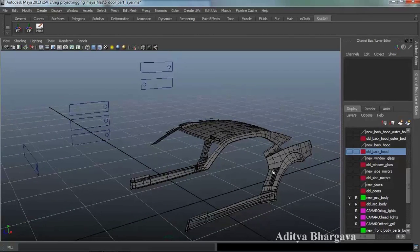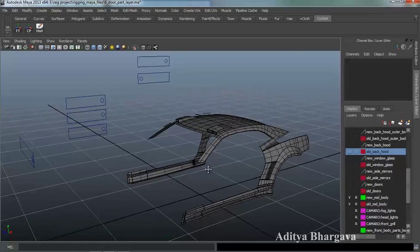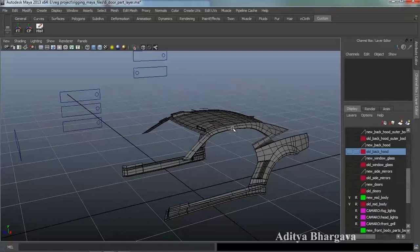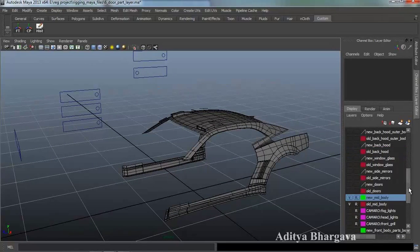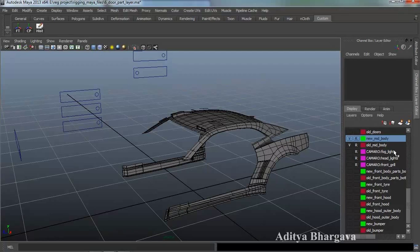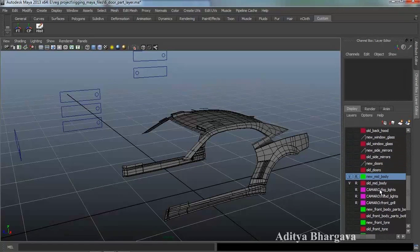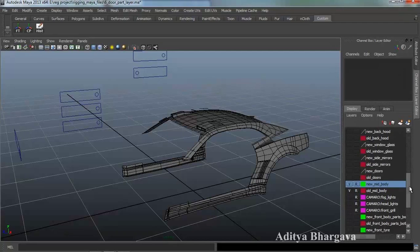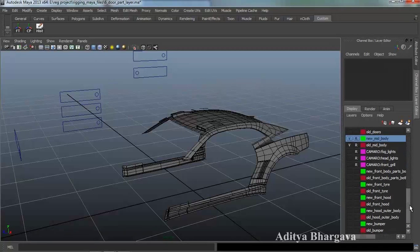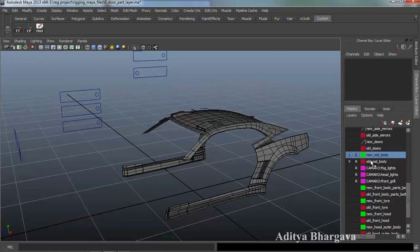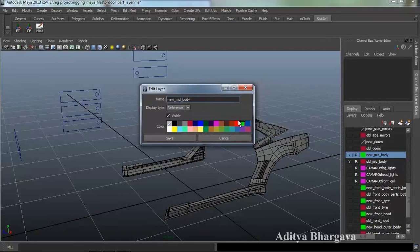So far in the rigging process we have completed till this layer over here. These many layers we have covered so far, and as we covered each layer we have learned so many things. Now, to remember till what part we have completed, we are placing a green color on the final layer of the car. That can be achieved by just double clicking on the layer, selecting the color, and pressing the save button.